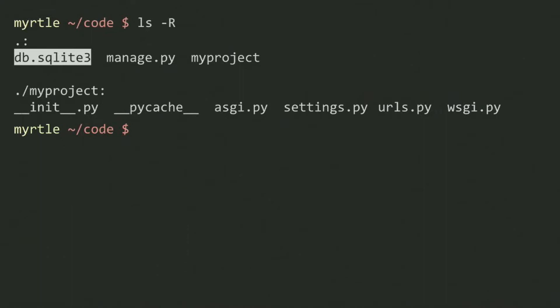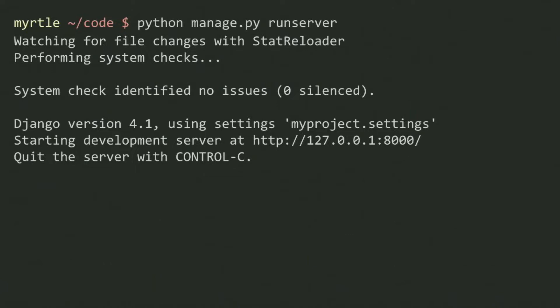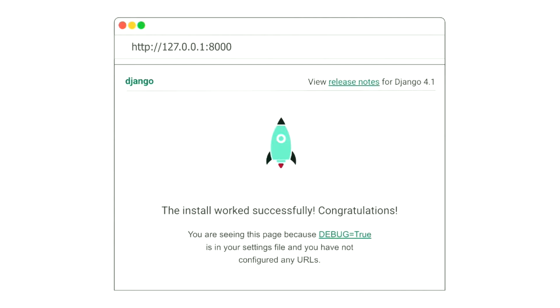If I go and try to run server again, I no longer get a red warning of doom, which is lovely, and it helpfully tells me that there's now something running. If I go to that website, I get the wonderful rocket ship of success.